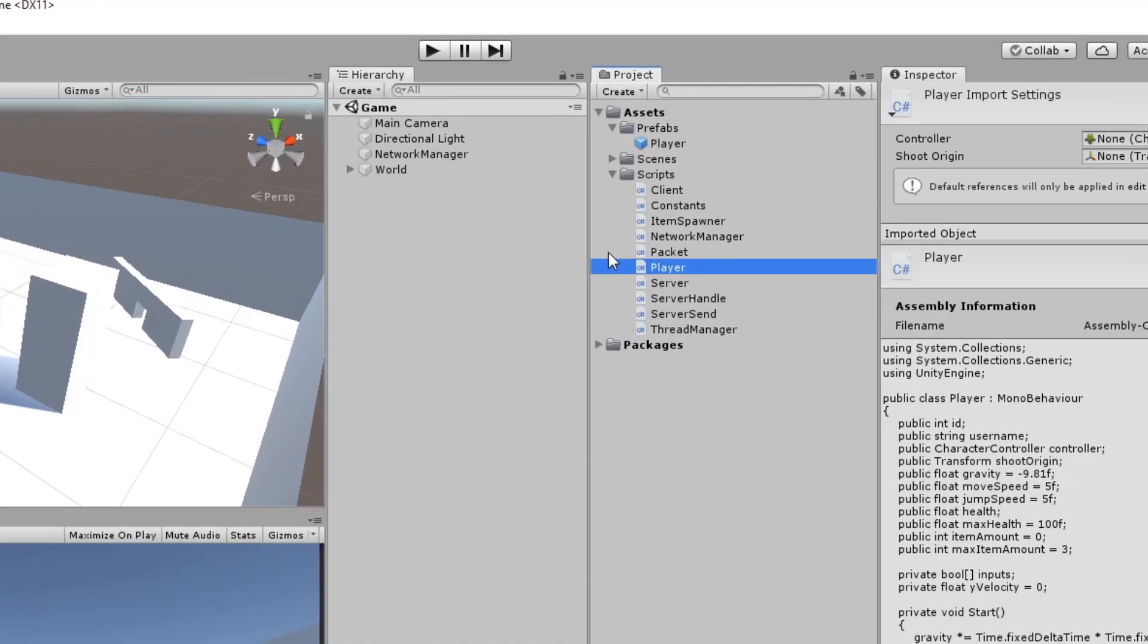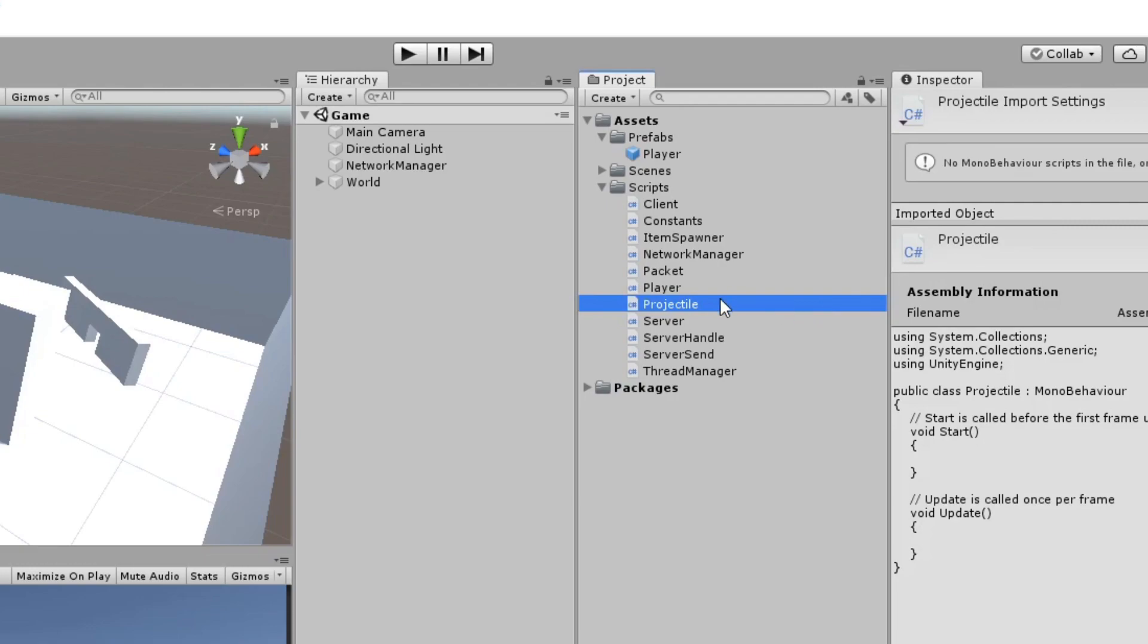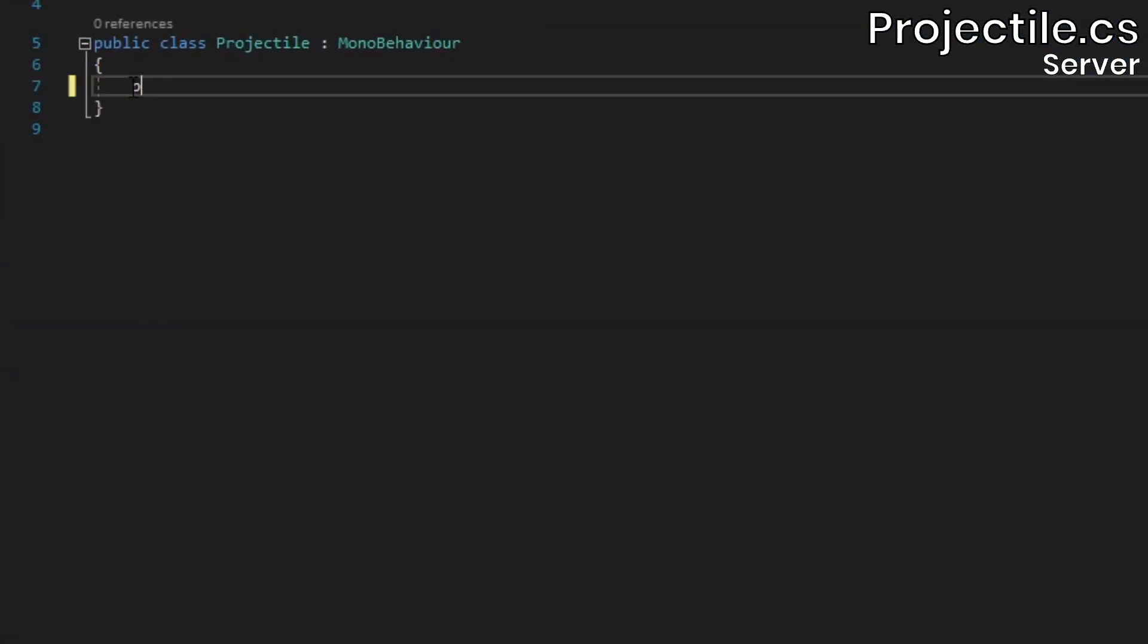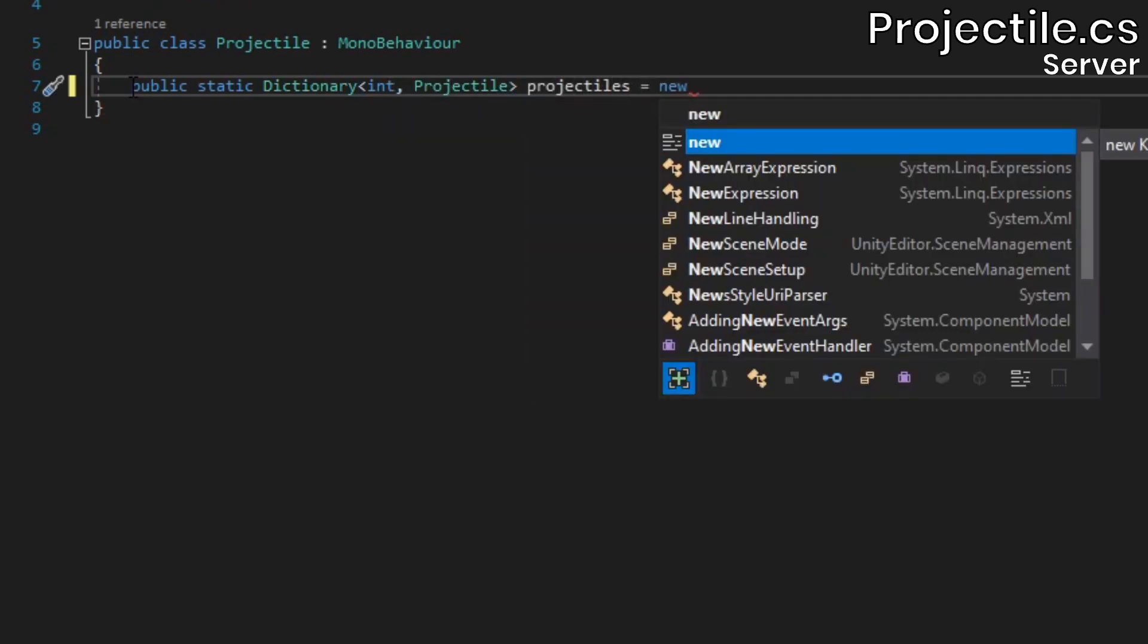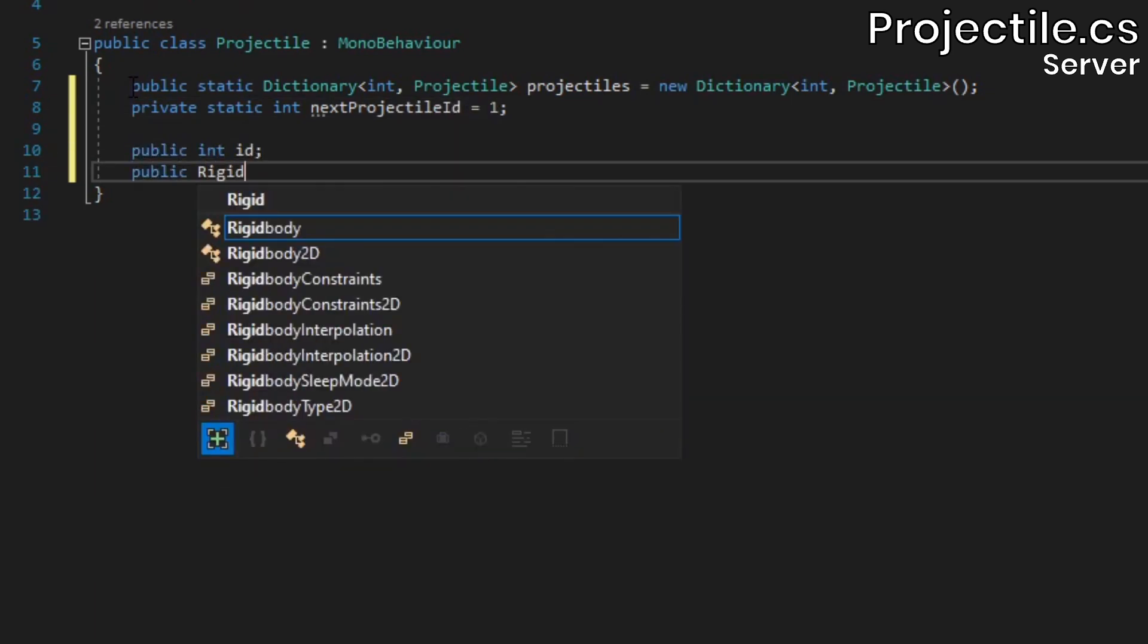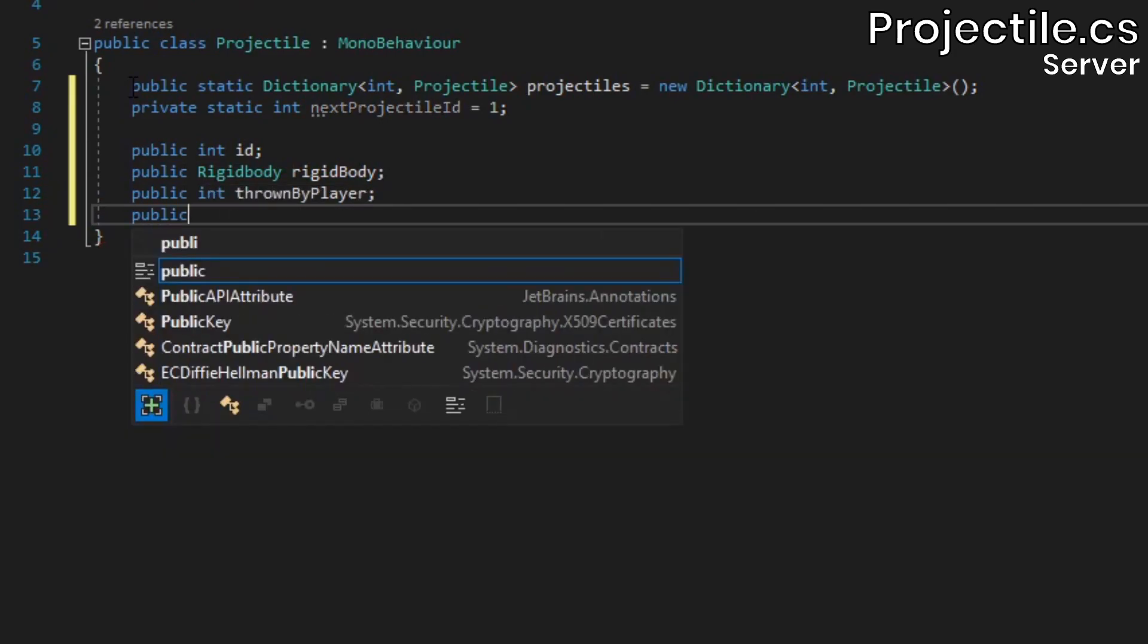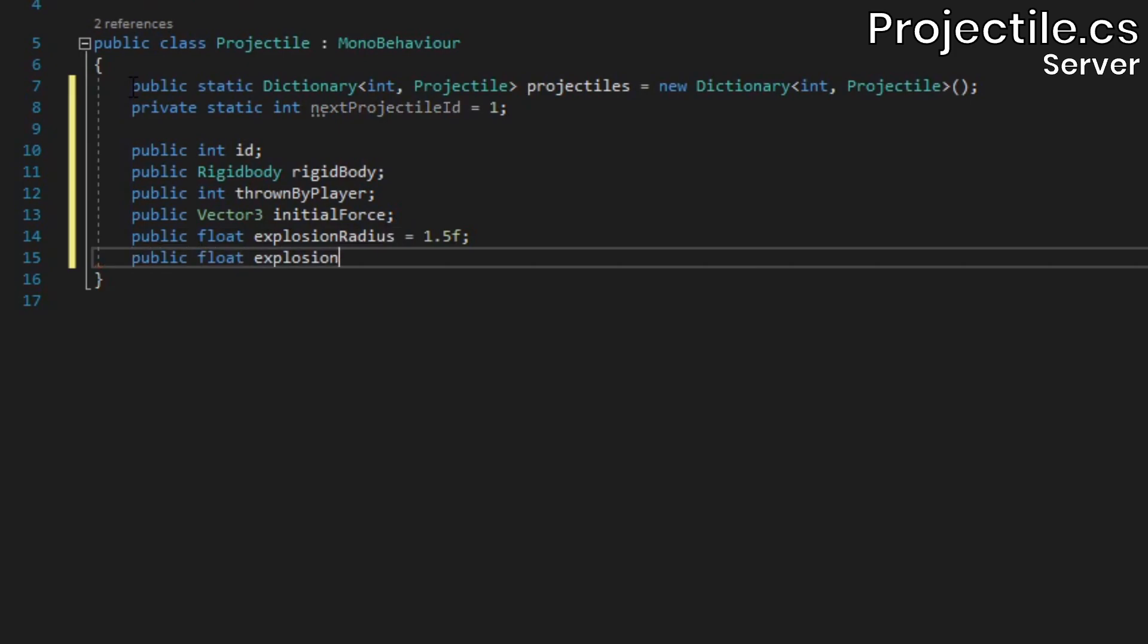In the server project, add a new script called projectile. Open it up and remove its contents. Then add a static dictionary to help us keep track of all projectiles, as well as an int to store the id of the next projectile to be created. We'll also need fields for the id, the attached rigidbody, the id of the player who threw the projectile, the initial force vector, the explosion radius, and the explosion damage.